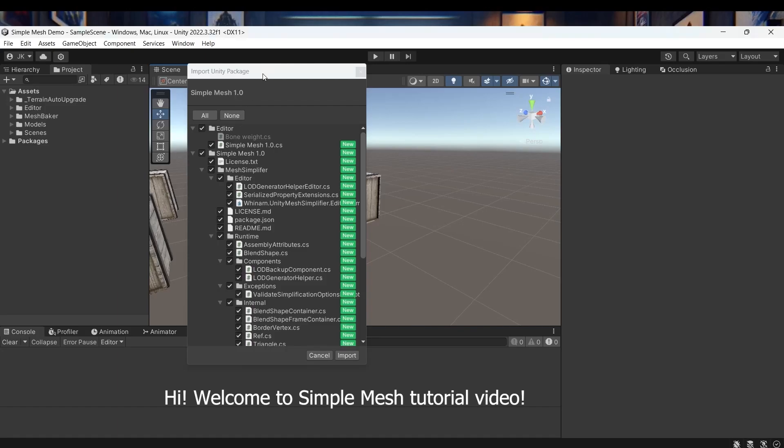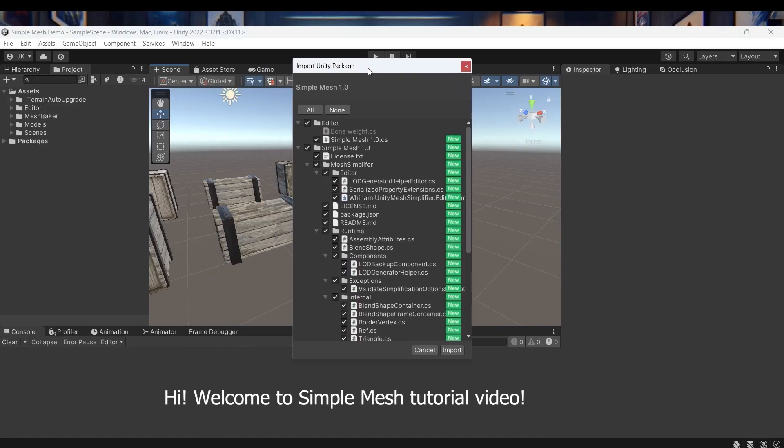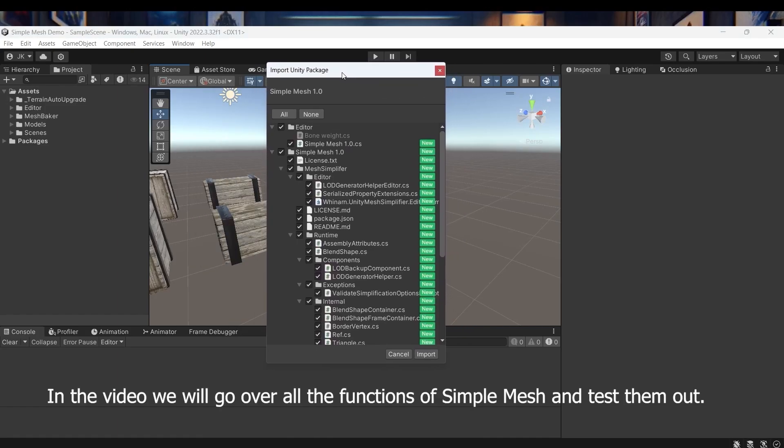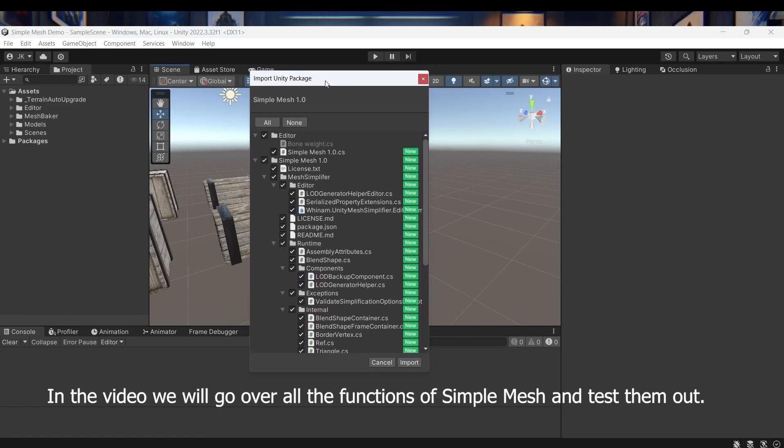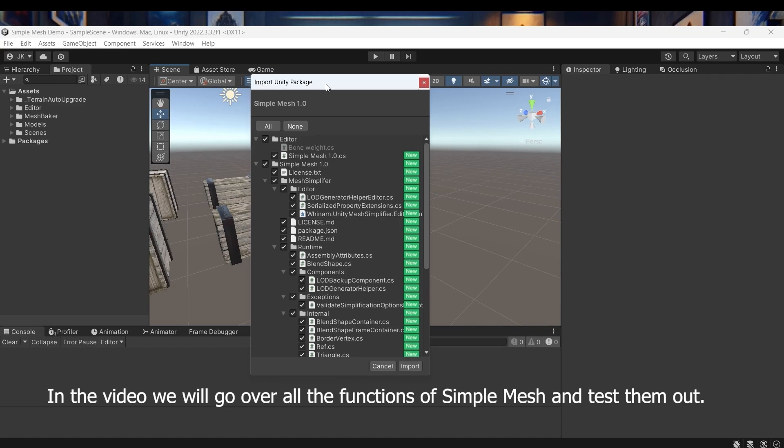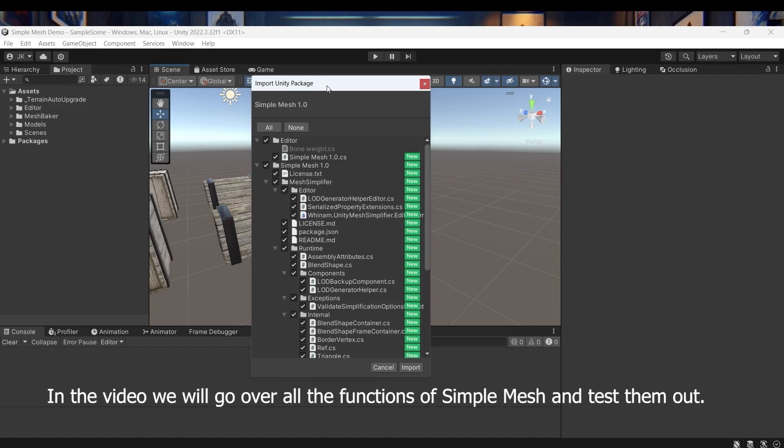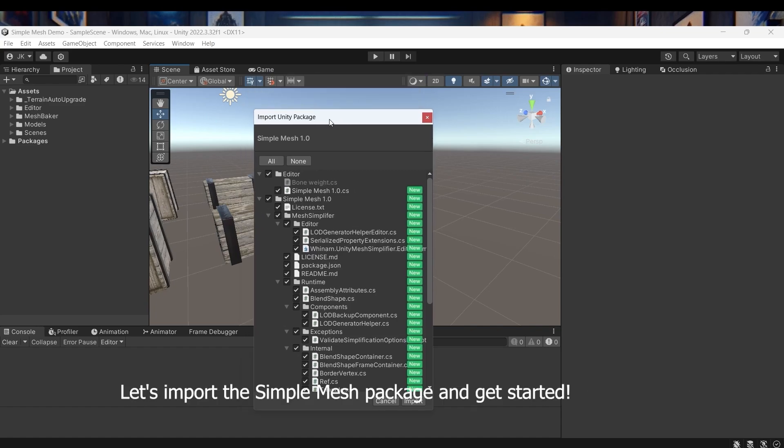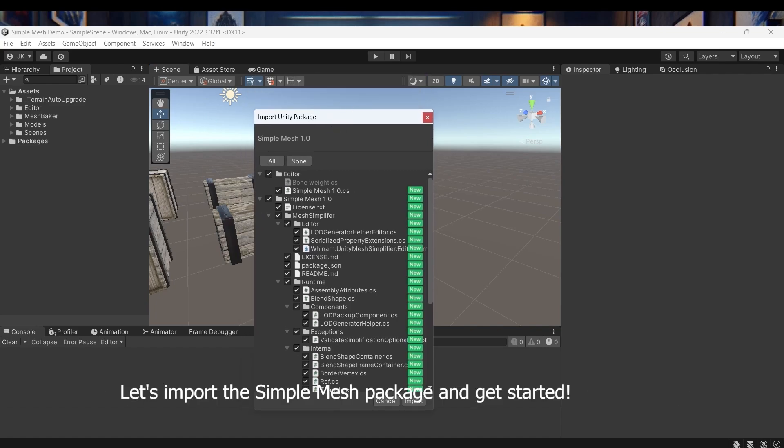Hi! Welcome to the Simple Mesh tutorial video. In this video we will go over all the functions of Simple Mesh and test them out. Let's import the Simple Mesh package and get started.